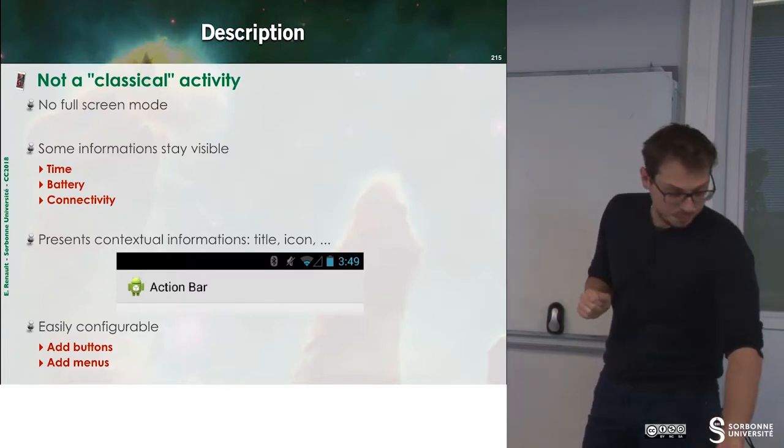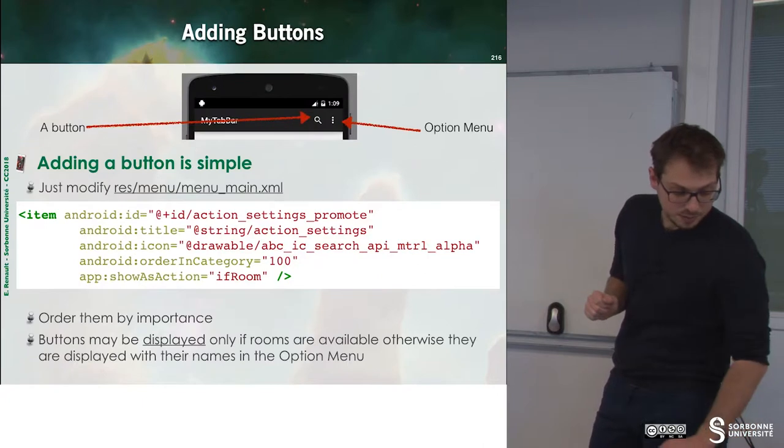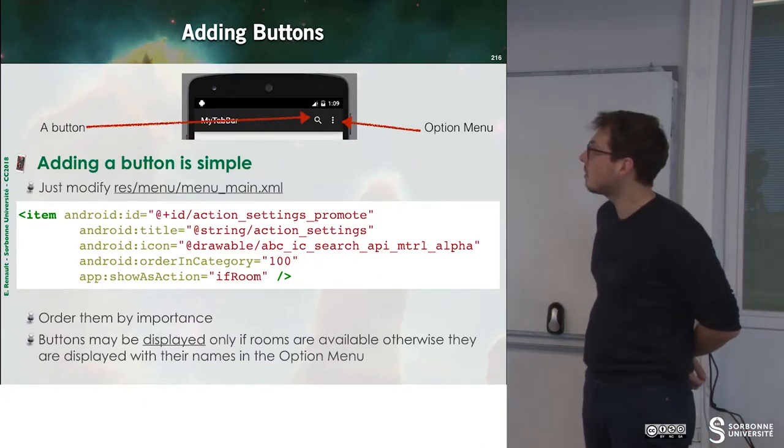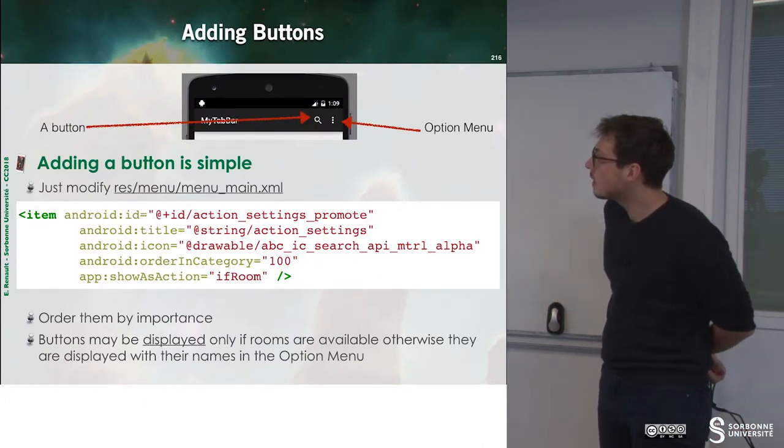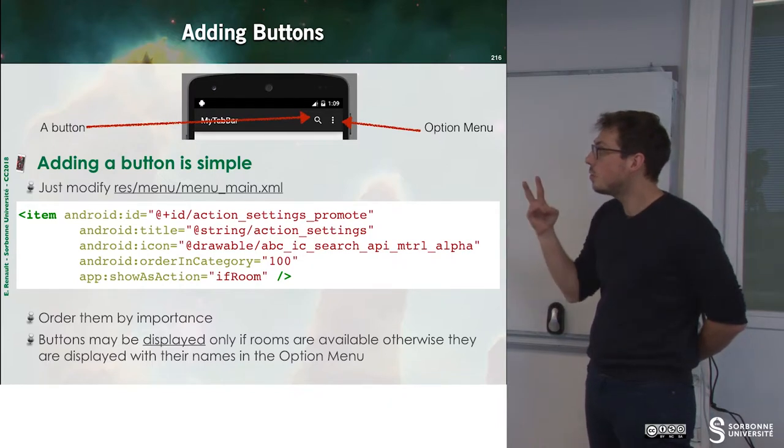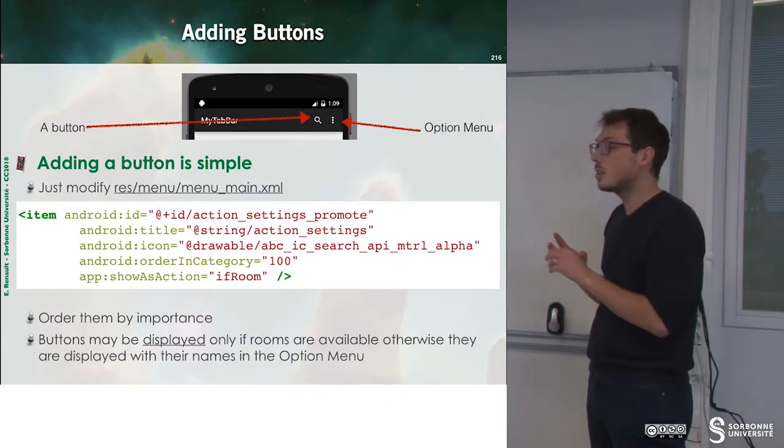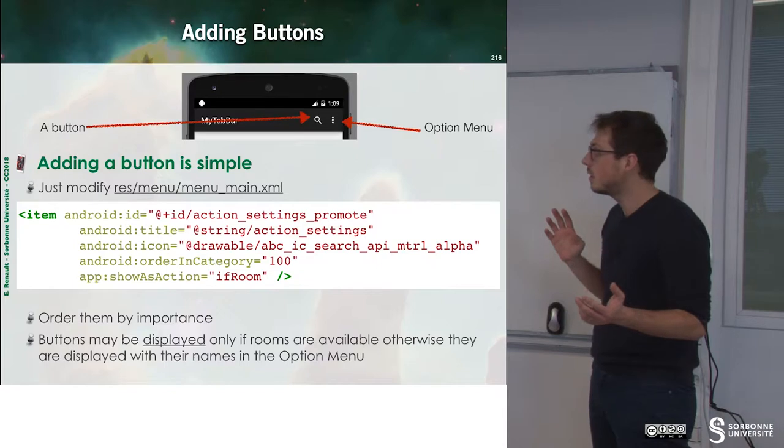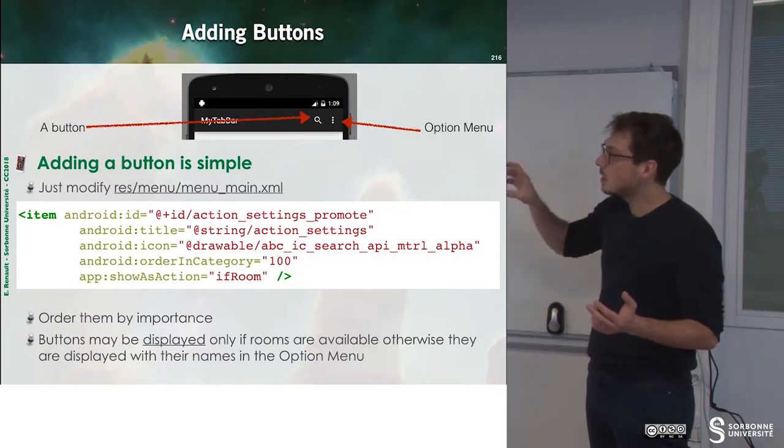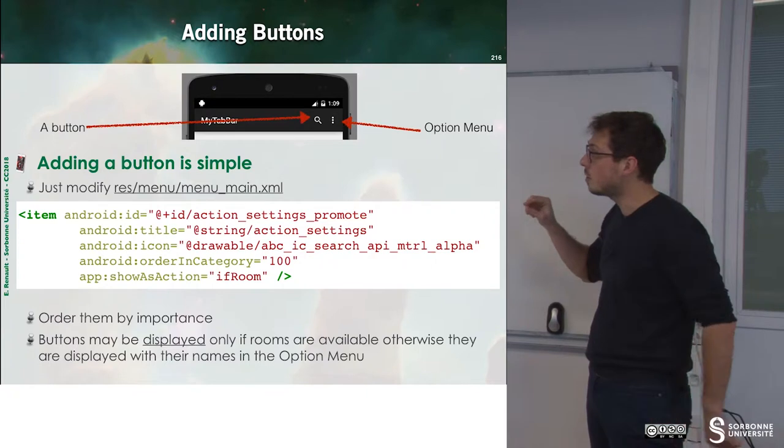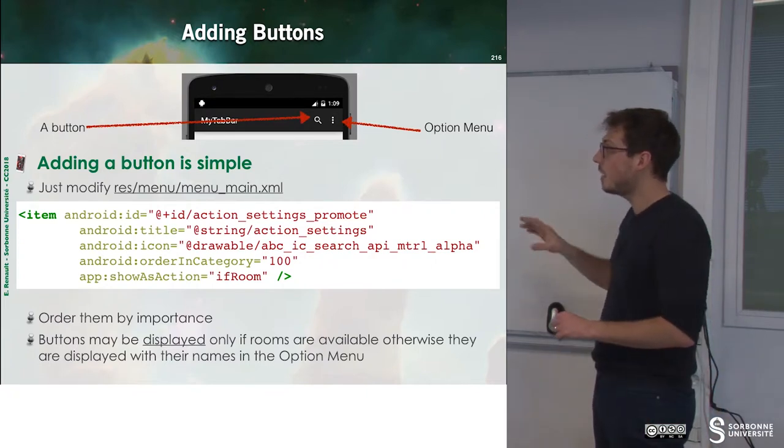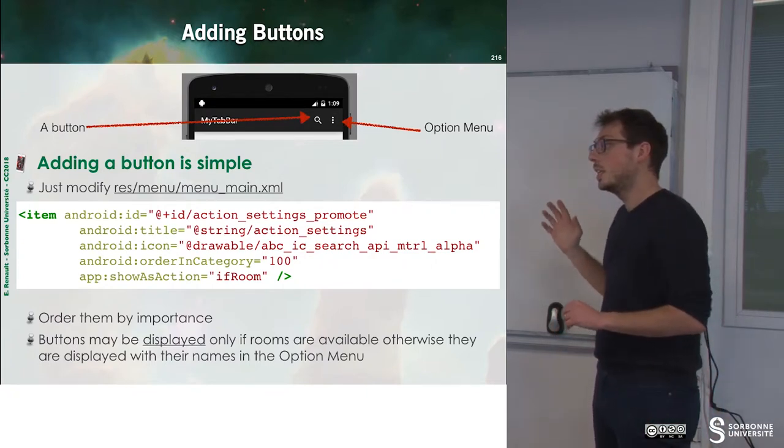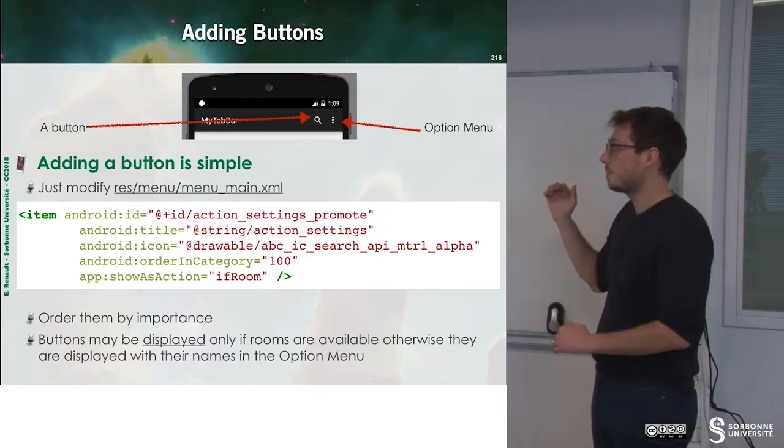So, what is an action bar? An action bar is composed of two things. The first one is a set of buttons that can be inserted inside of the action bar, as a black bar in the top of the application, and then we have an option menu that will group other actions.